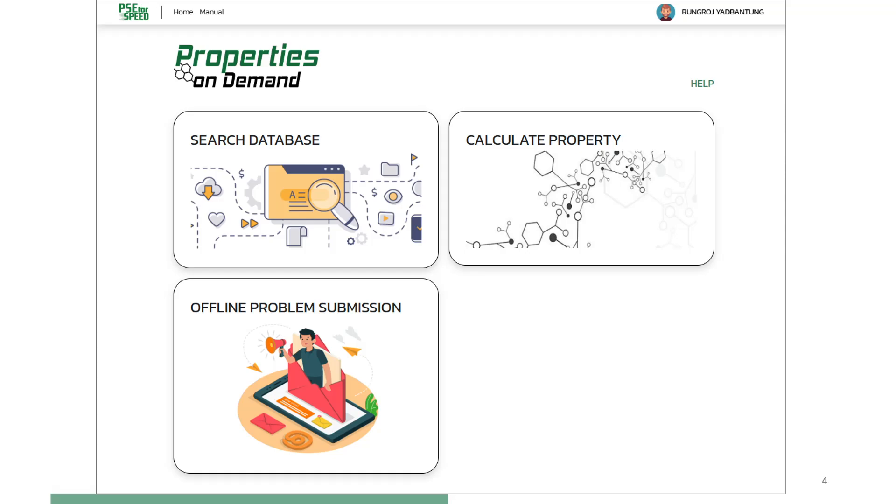Option 2: Property Estimation enables the user to compute chemical properties of compounds using PSE for SPEED in-house property models. Option 3: Offline problem submission allows the user to submit a problem to PSE for SPEED, which will use in-house machine learning based models to calculate 25 pure compound properties.